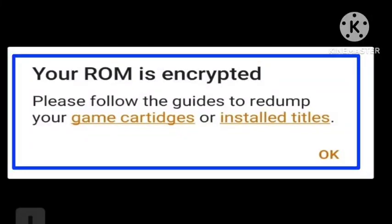Hey guys, welcome to our channel. If you are facing the problem that your ROM is encrypted, please follow the guides or redump your game. I will tell you in this video how you can fix this problem, because many users are facing the problem of 'your ROM is encrypted'.